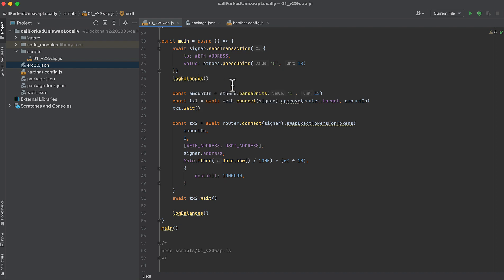Then I'm going to create a variable to store the amount we want to swap. And I'll just swap one Wrapped Ether. Then because Wrapped Ether is an ERC-20, we need to approve before we can pass it into the swap. So I'm going to approve the same amount, one Ether that I want to swap. And the approve function is on the Wrapped Ether contract. We wait for that to complete.